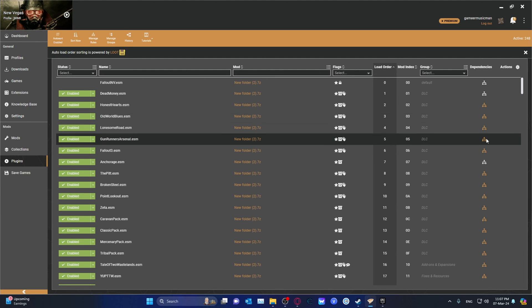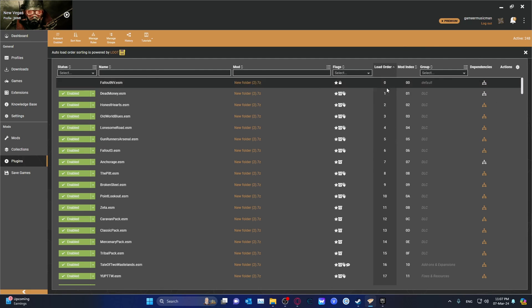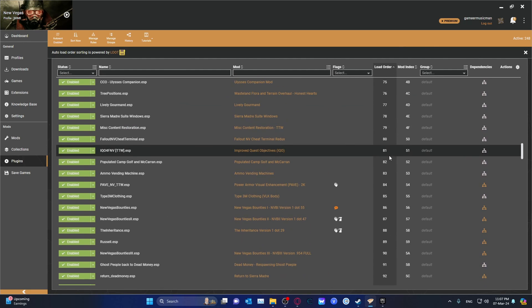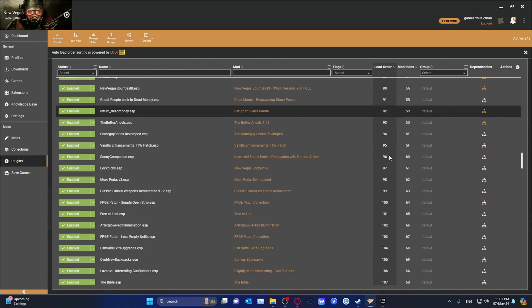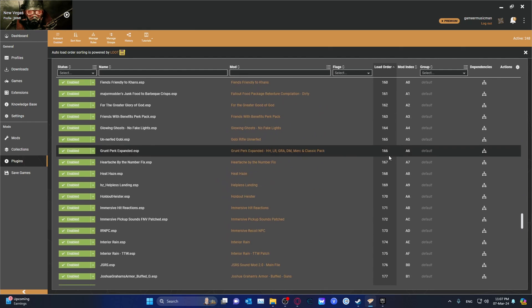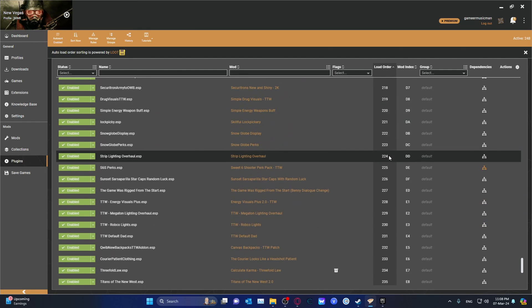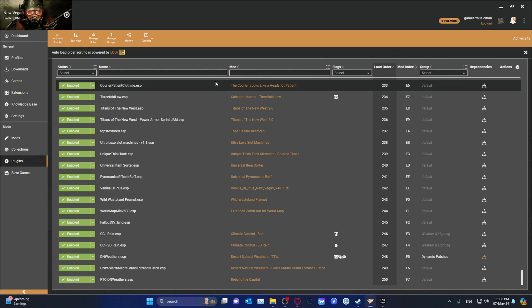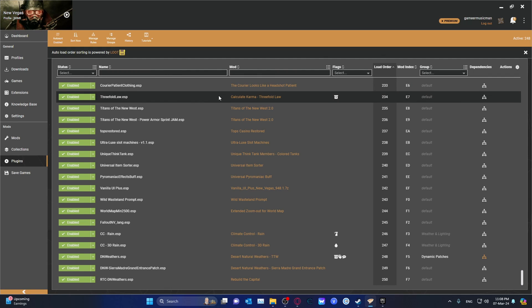Over here you can see the dependencies. That's how you can check your load order in Vortex. It is automatically organized by LOOT. Since I have over 500 mods, that's kind of a big thing. So yeah, that's it.